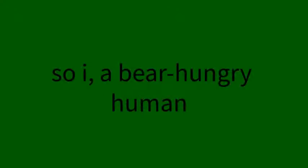So I, a bear-hungry human, squished my way through the sog in the bog to a log with a frog in the fog, and resolved to let my fingernails and beard grow out.